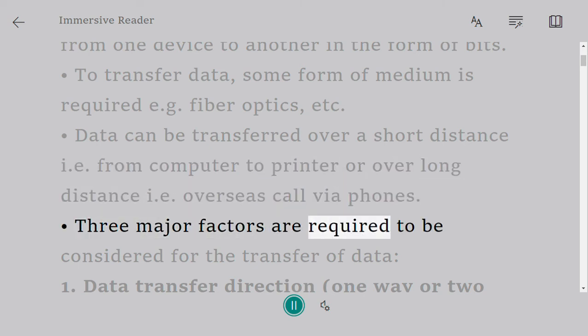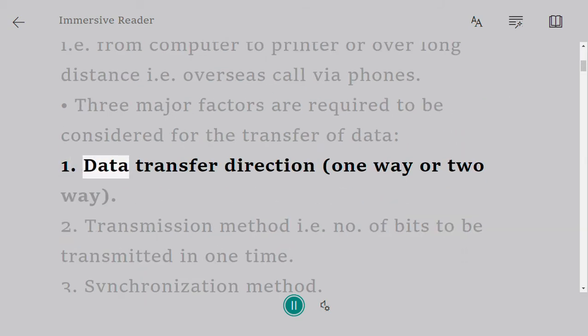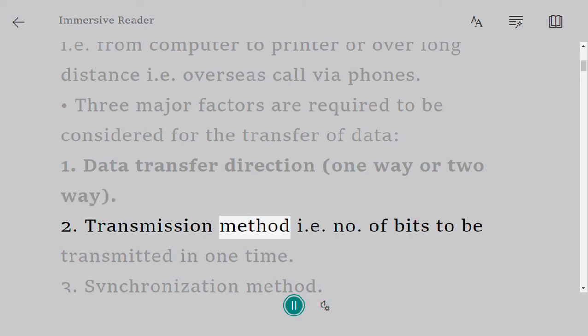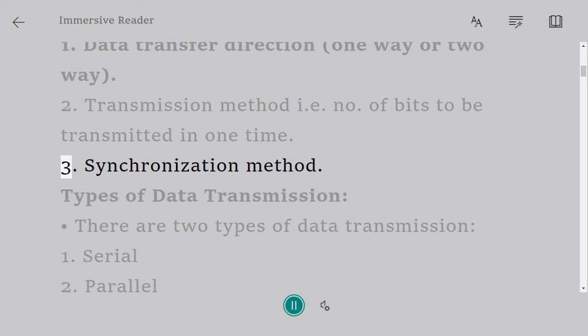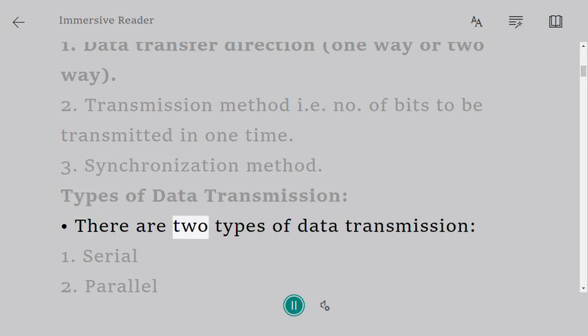Three major factors are required to be considered for the transfer of data: one, data transfer direction (one-way or two-way); two, transmission method, i.e., number of bits to be transmitted in one time; three, synchronization method.